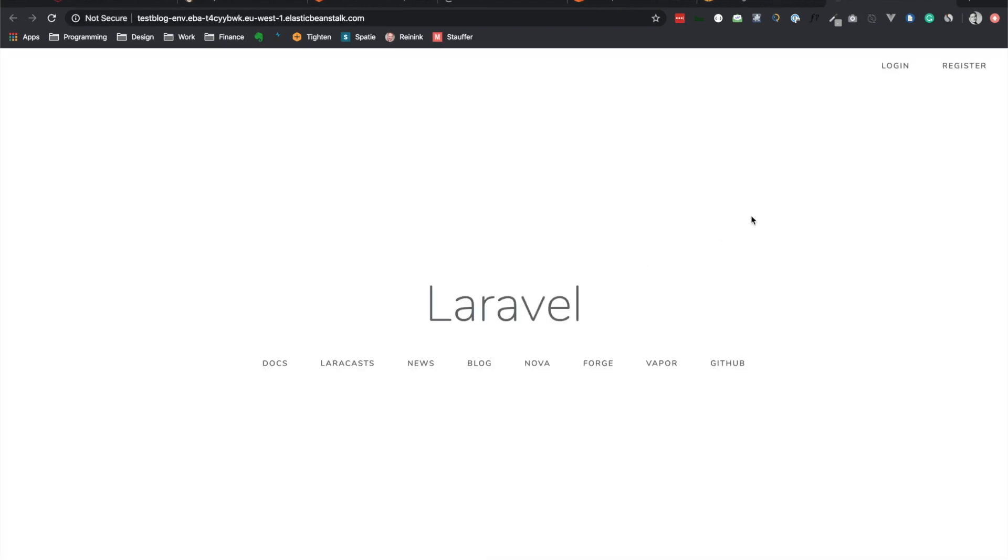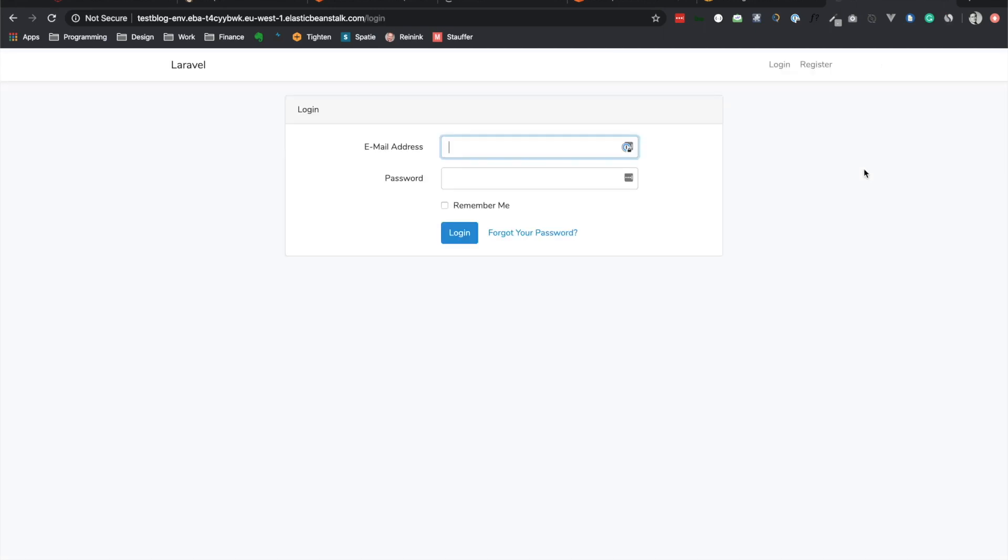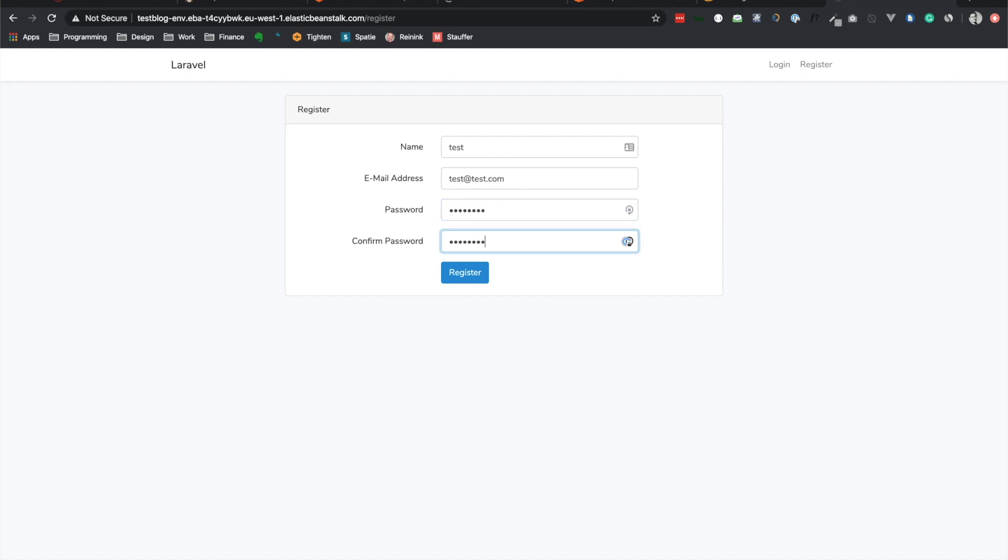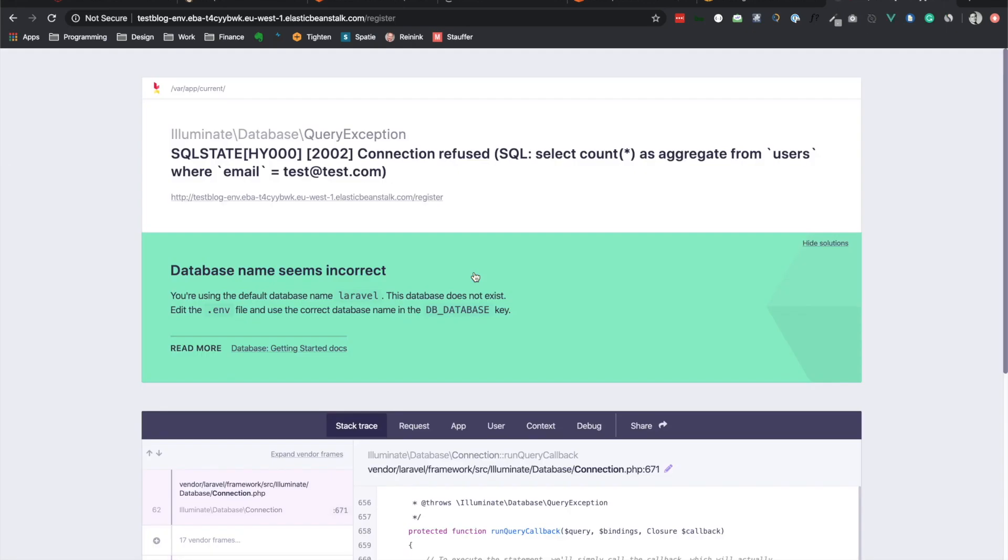Now let's go ahead and take a look at our application. And yeah, we can see here, application is up and running. We can even go into the login and register pages. But if we try to register, let's do tests, test.com, simple password. And if we try to register, do you think it will work? No, it will not, because we haven't yet connected to the database. And we'll take a look at that in a second. Just want to see the error.